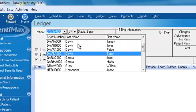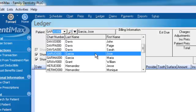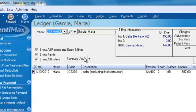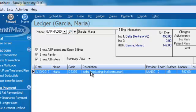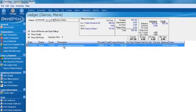Let's go ahead and find the patient we want to work with. I think Garcia — or Maria — is my new patient that I added. From here, you can delete, add, and edit procedure codes for your patient.